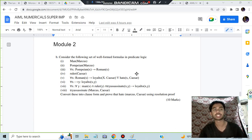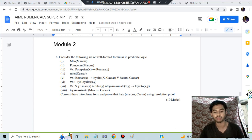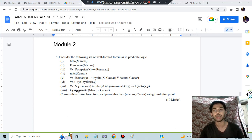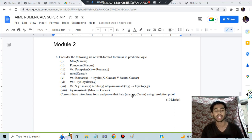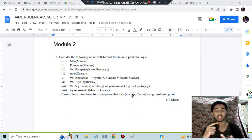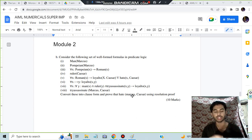Hello everyone, today in this video we will be discussing the Module 2 super important question, which is about a numerical. We are given some statements and we have to do two things: first, convert into clause form, and then we have to prove something — for example, prove Marcus hates Caesar, or prove that Marcus is dead, or prove assassinate Caesar. Questions like that are there.